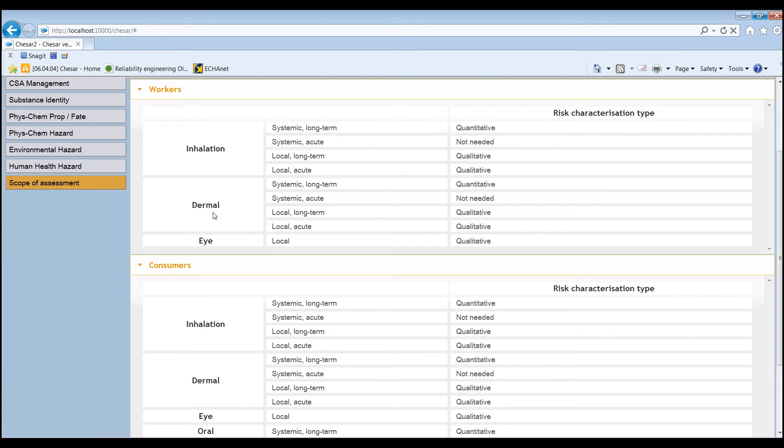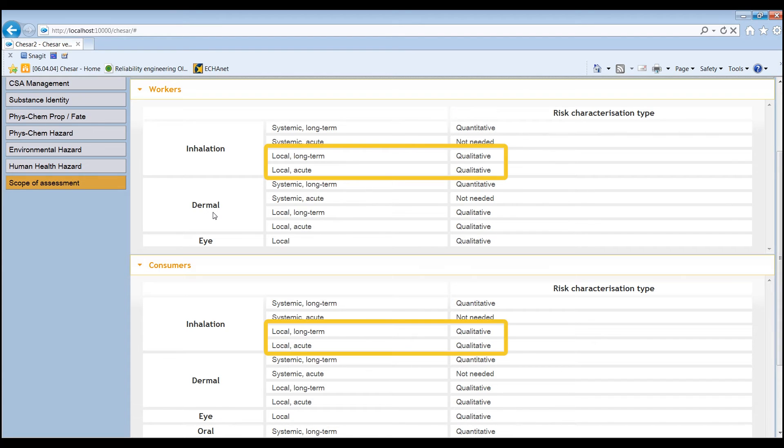In addition, it was concluded that a qualitative assessment should also be carried out for the inhalation route, as hazard cannot be excluded for that route in the absence of data.